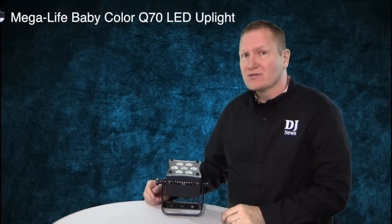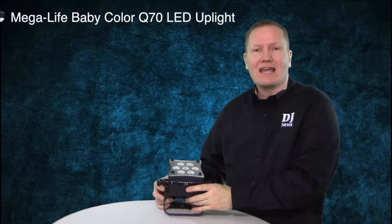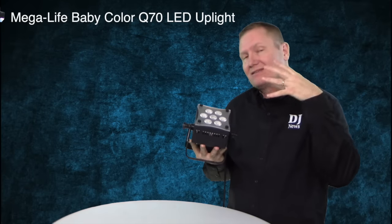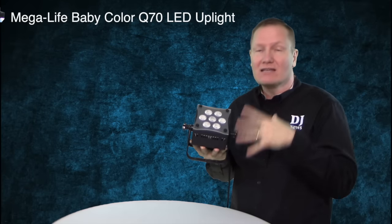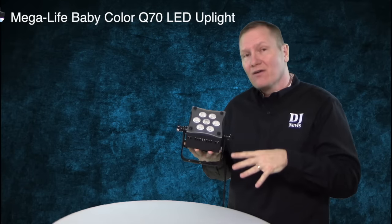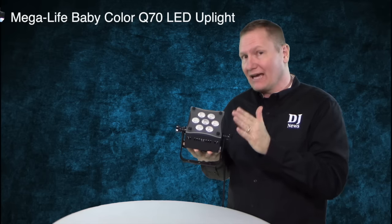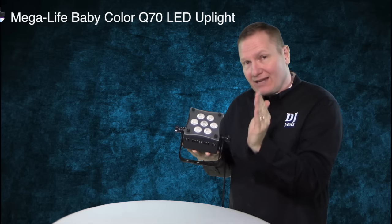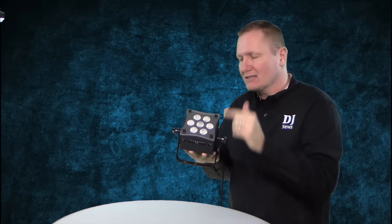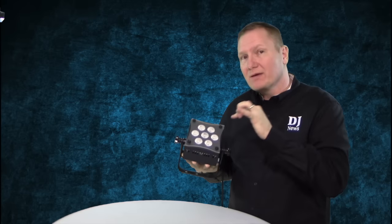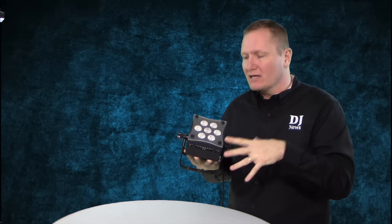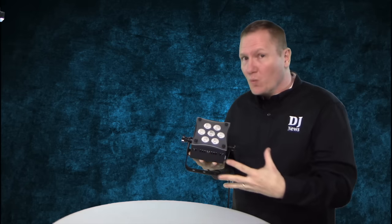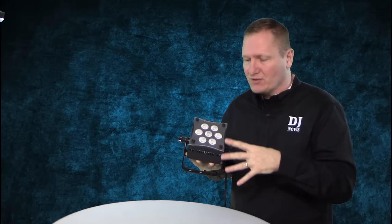This is John Young with the Disc Jockey News. Today we're looking at a very small, compact LED light fixture from MegaLite. That's out at Mega-Lite.com. This is the Baby Color Q70, meaning that this is a 70 watt light fixture.